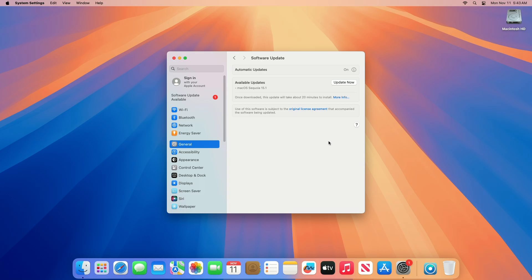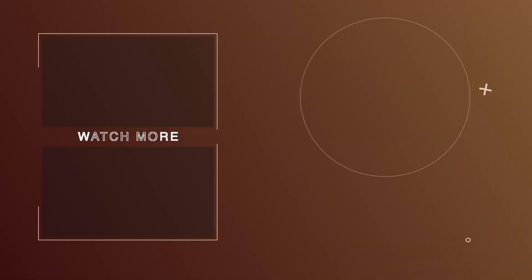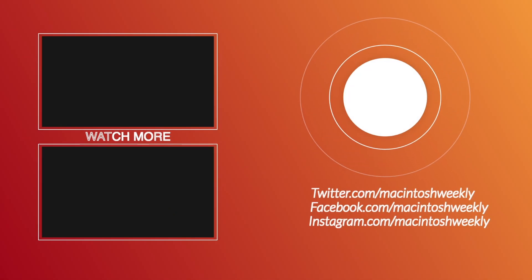So that was all about this OCLP version 2.1.2 update. Hope it was useful — consider liking the video, subscribe to the channel, and if you have any questions, just comment down below. Thanks for watching, and have a great day ahead.